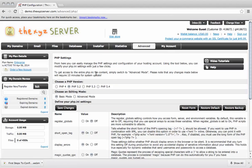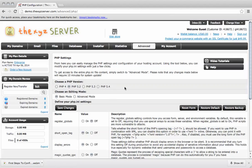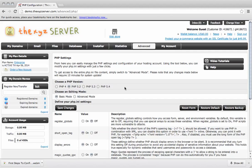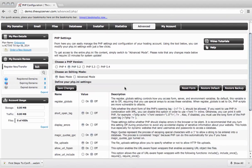So here you can choose the version of PHP you're running, depending on what sort of scripts you're running on your hosting package. And down below you've got either basic or advanced mode for editing the php.ini file.